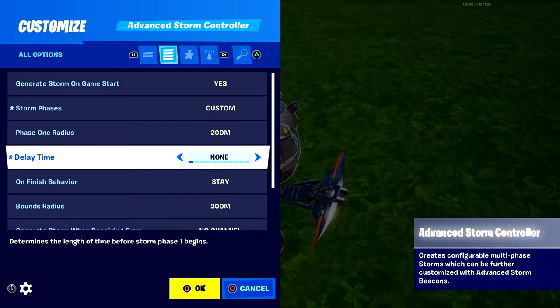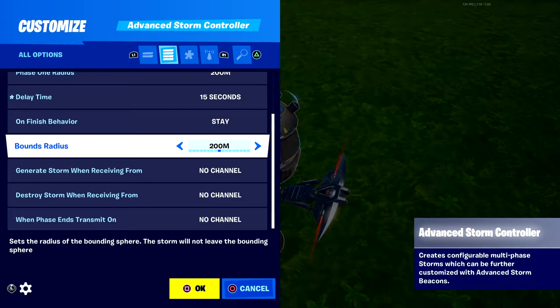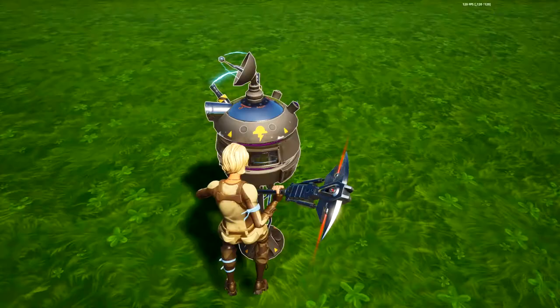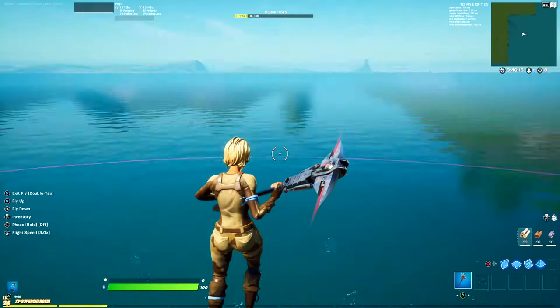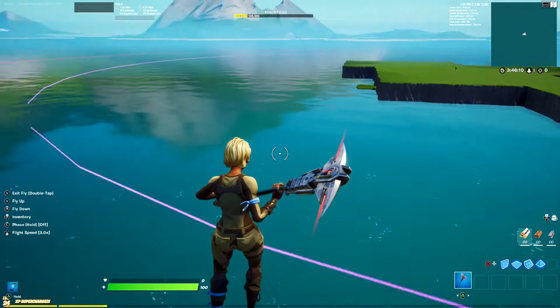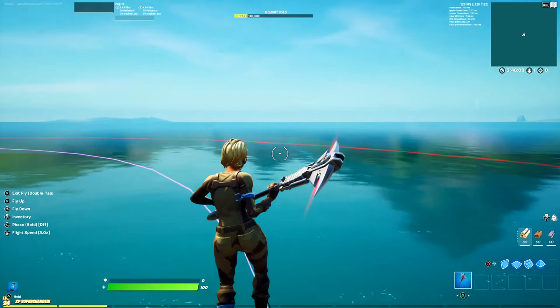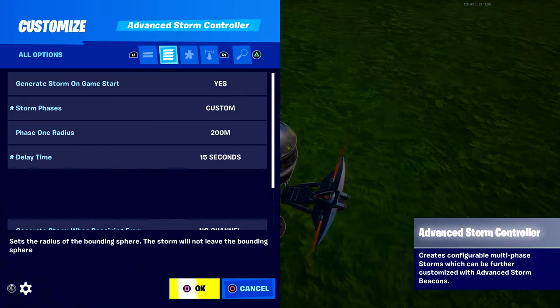For delay time — this is the time before phase one begins — I'll set it to 15 seconds just for the video. For 'On Finished Behavior,' set it to 'Stay Bounds Radius.' This is important: keep this around the same value as your phase one radius. I'll set it to 200. This red line shows the boundary — the storm will stay inside this line. I'd keep it at whatever your phase one radius is; that keeps things simple.